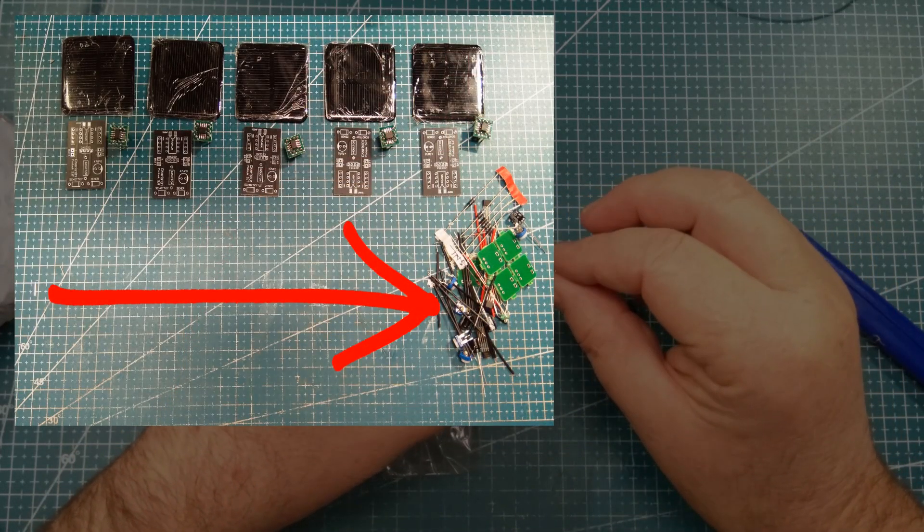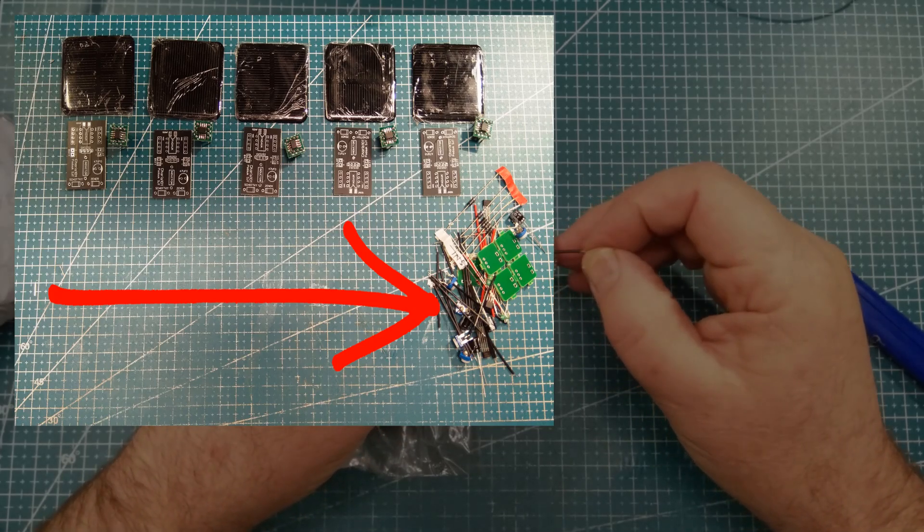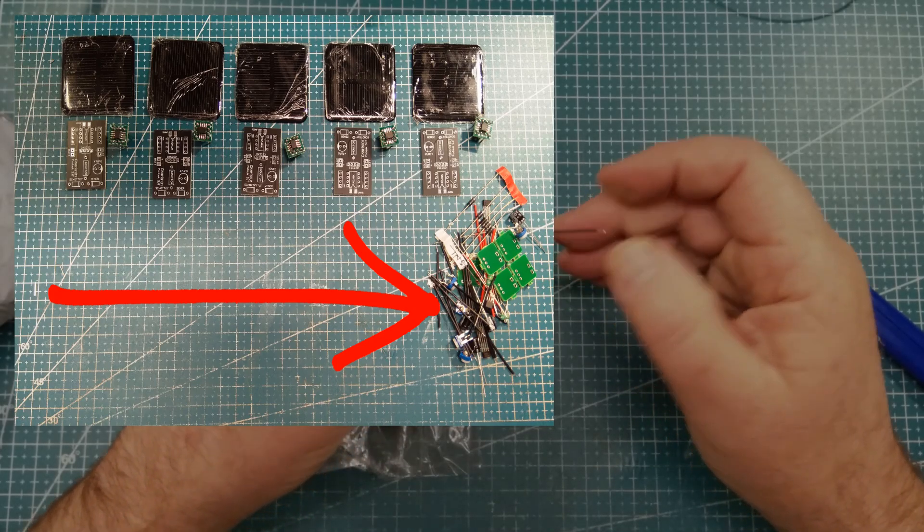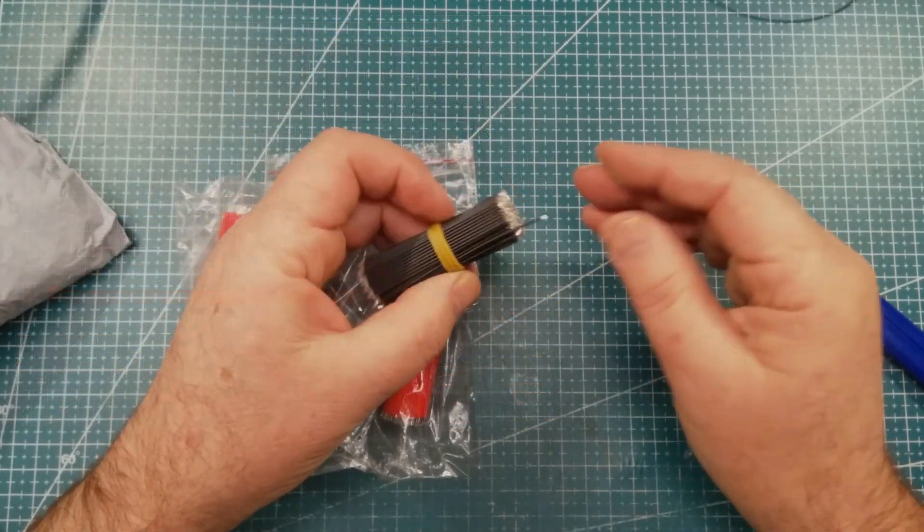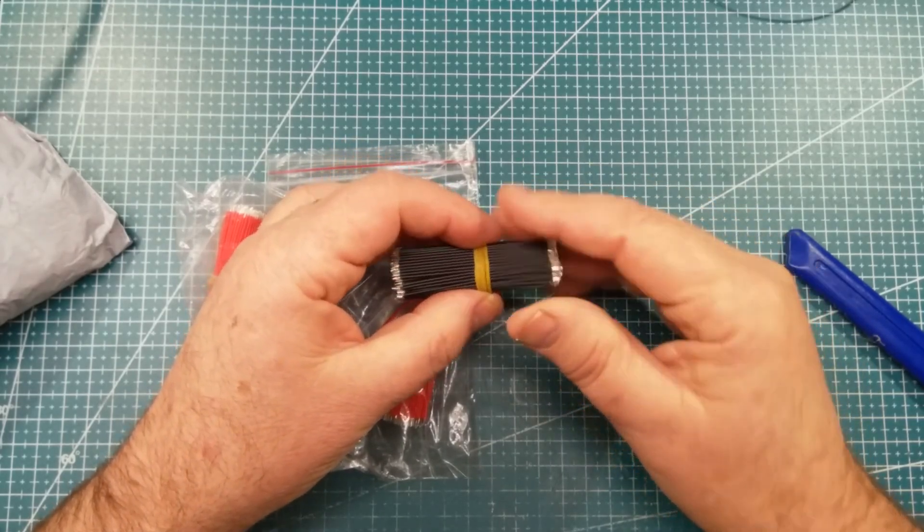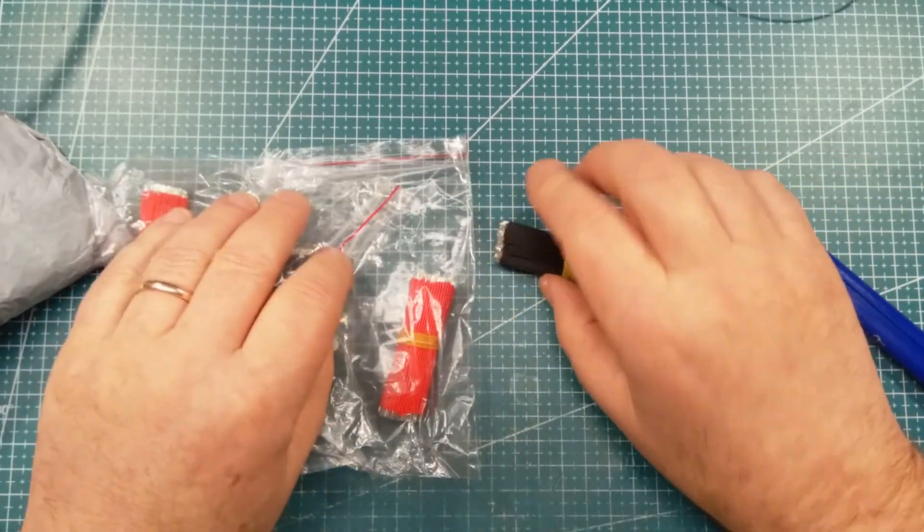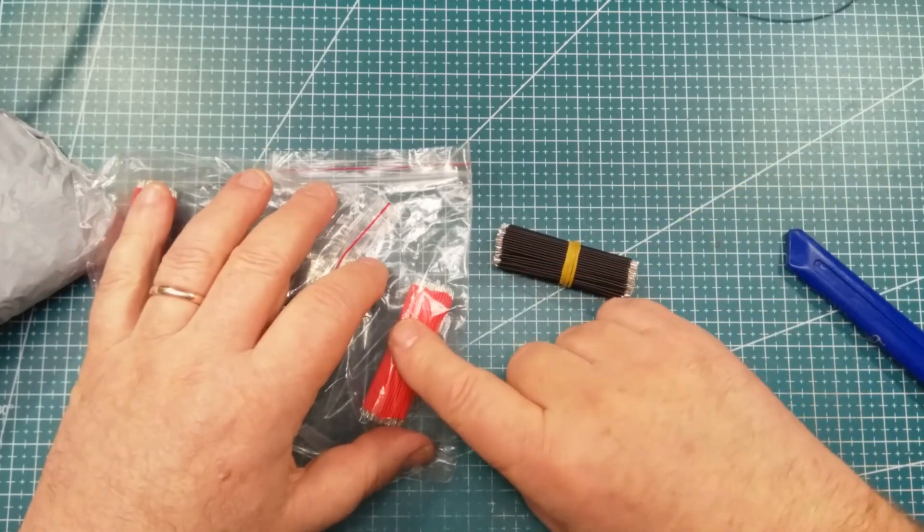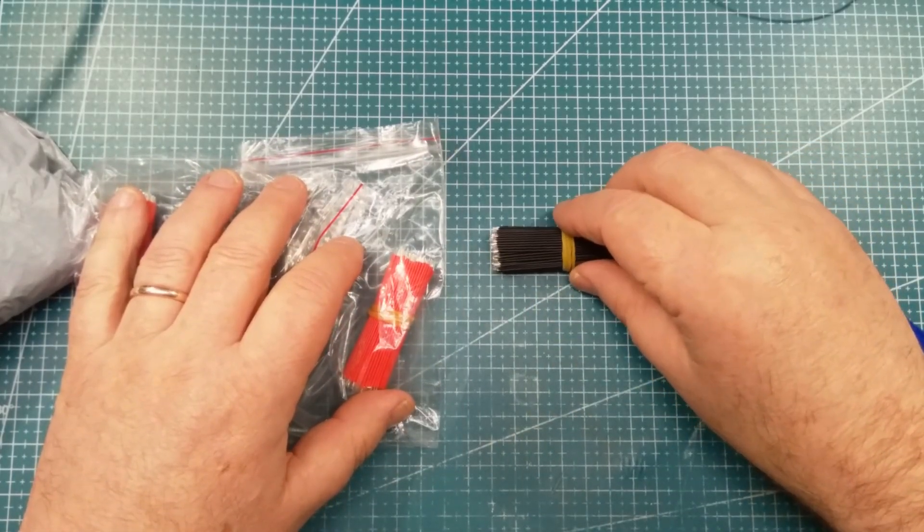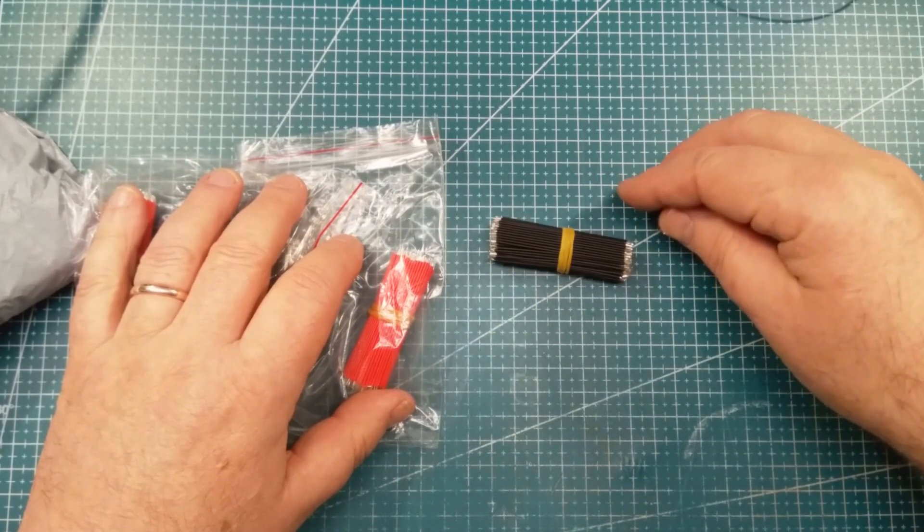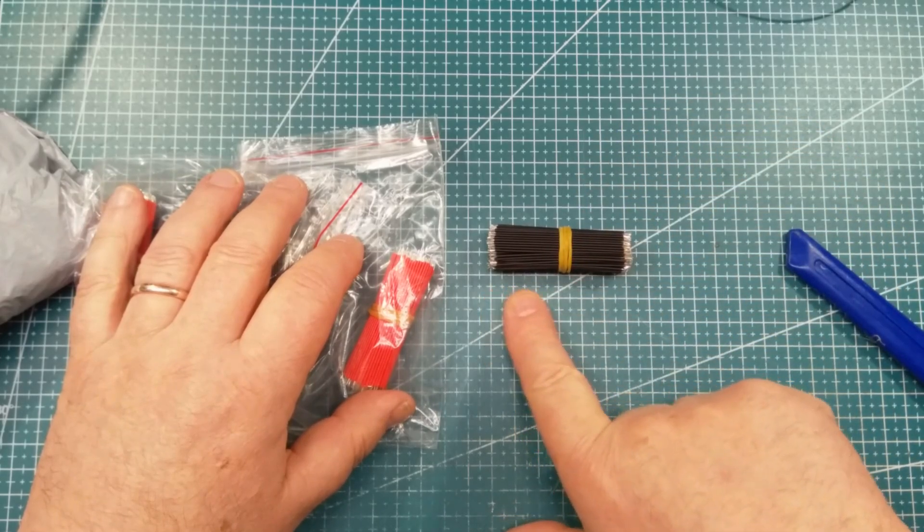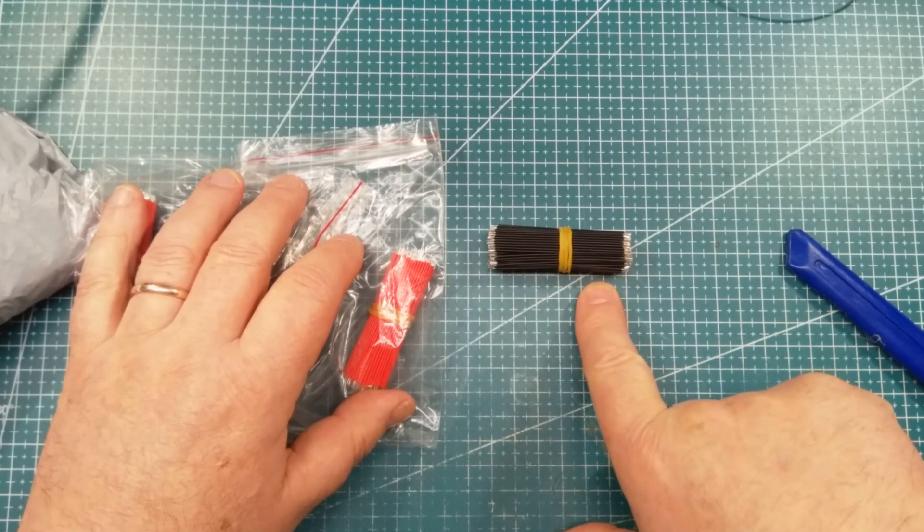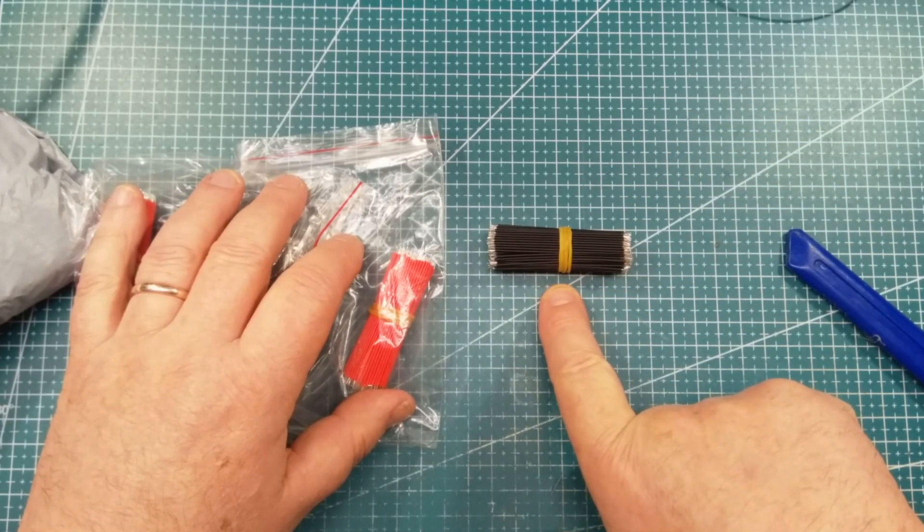When you see me soldering away, these little ones are pretty good. Pretty cheap and cheerful. I like the black for ground and the red for VCC. Just putting them over the top of my grid down the bottom here. It looks like 6cm.